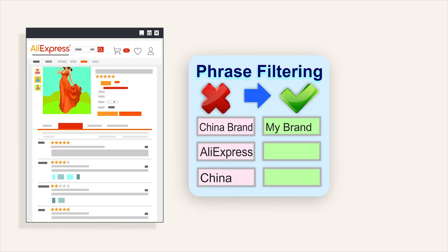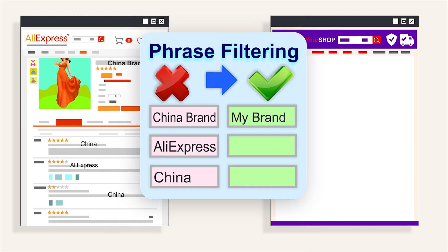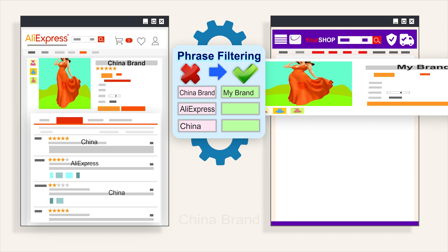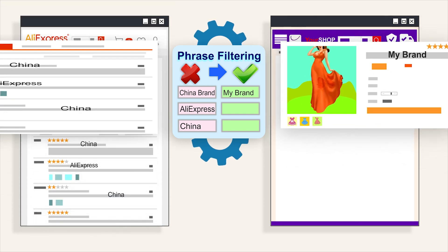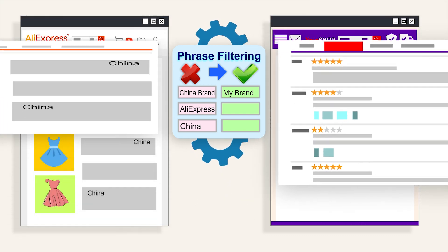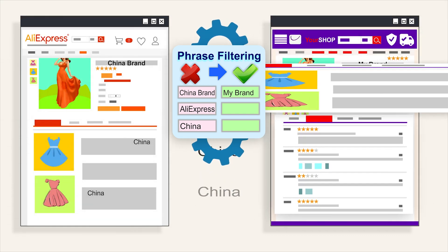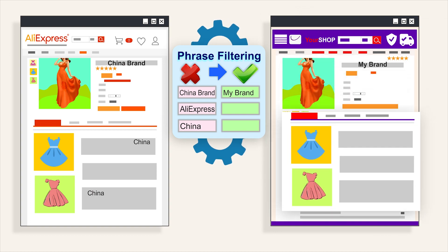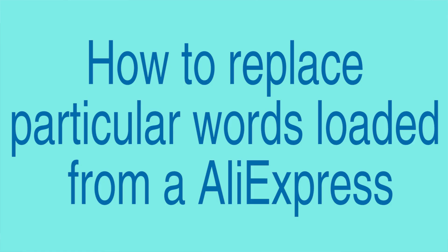In this video, we'll look at how to remove or replace unnecessary text from the content downloaded from AliExpress. Ali2Woo has a special feature, phrase filtering, that allows you to set rules of automatic text editing.